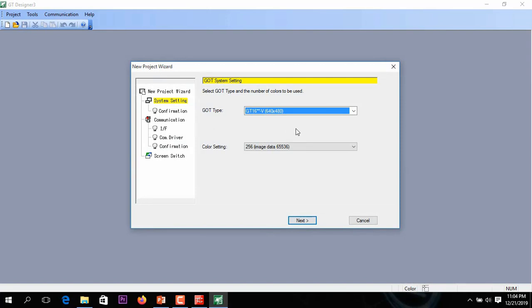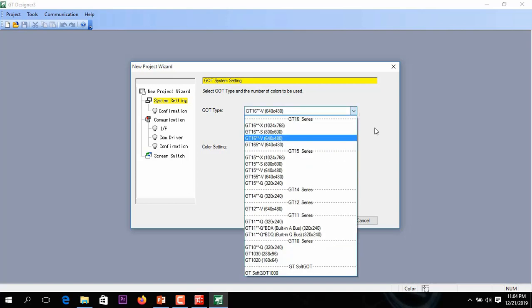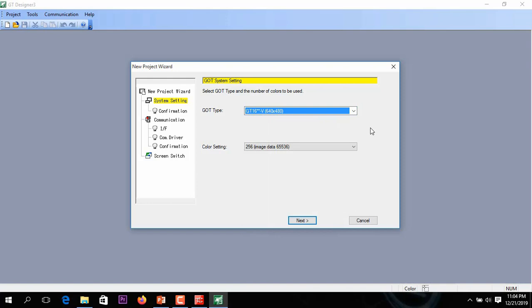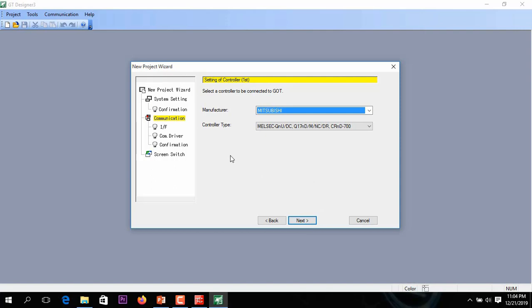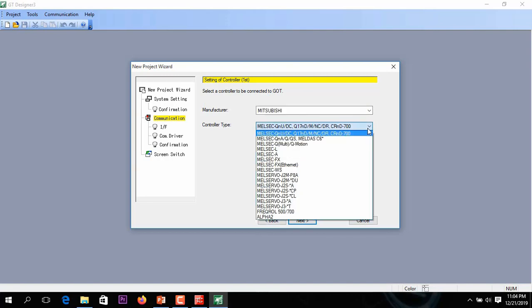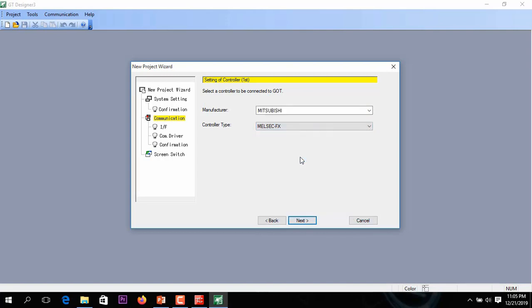Here I need to change the HMI series based on what hardware you have, but you can use any series for simulation only. When you have real hardware, the series needs to match. I am selecting GT16 for simulation. The manufacturer is Mitsubishi. You can use other PLC brands, but I am selecting Mitsubishi because I am using Mitsubishi PLC. I am using FX series and selecting FX series here.